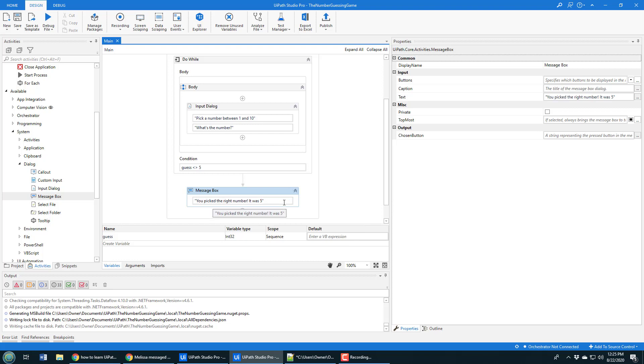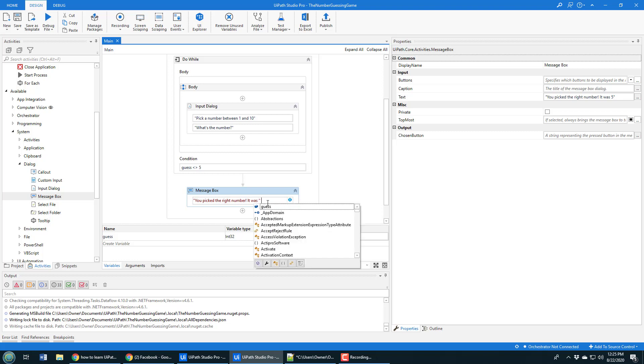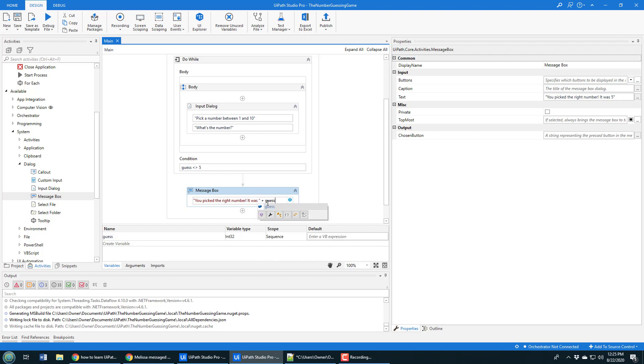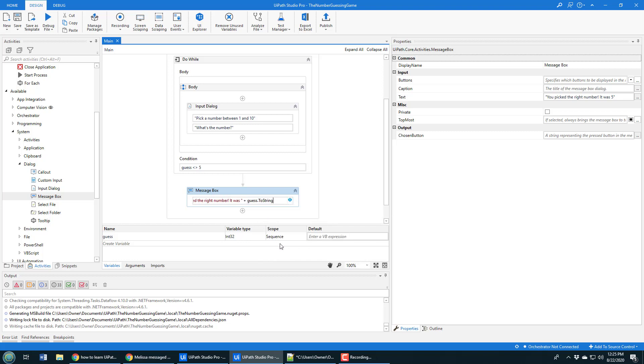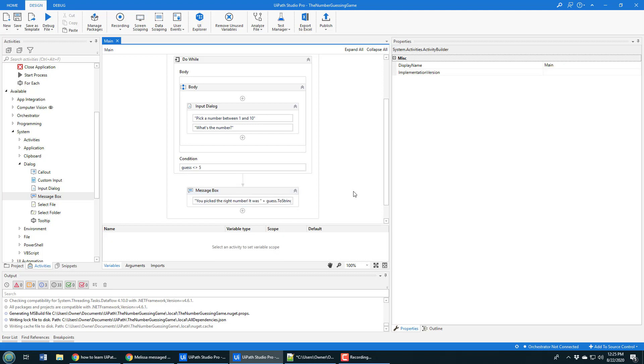What we can do here is we can say 'you picked the right number, it was' and then plus their guess. I can say 'guess.ToString' and that gives you a bit of an idea of how you can append a variable to an output message.